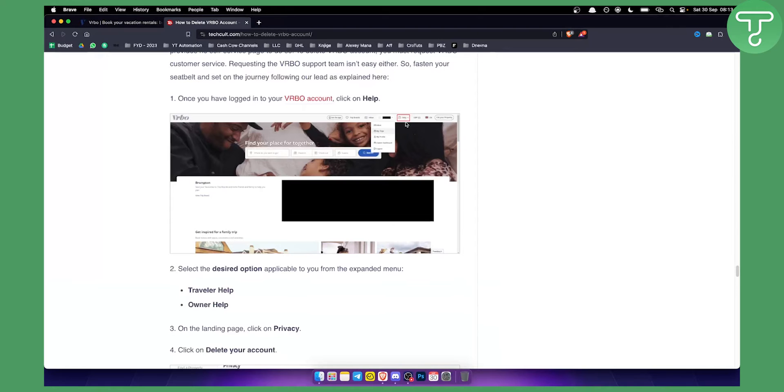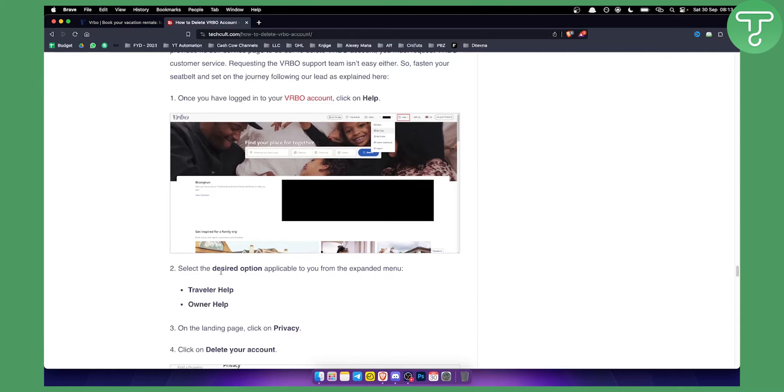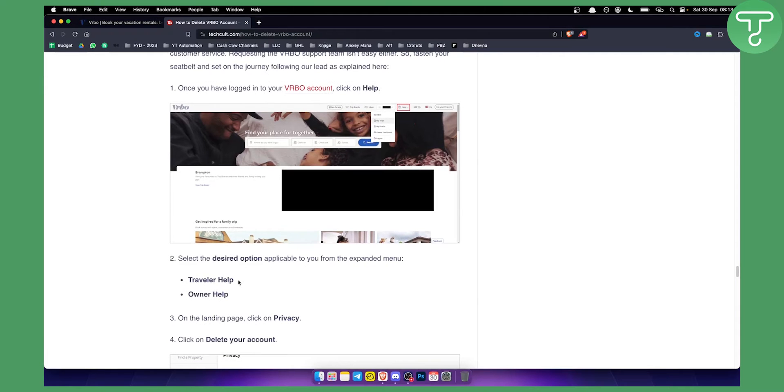Once you're signed in you will need to go to help section. From the help section, as you can see, you have a couple of options. You have owner help and you have traveler help. Once you click on help you will have those two options.